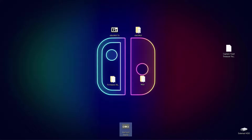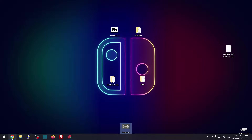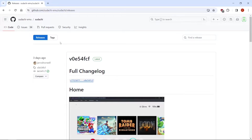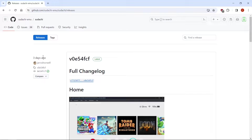Hey everybody, welcome back to the channel. So today we're going to set up the new Nintendo Switch emulator. Since Yuzu's gone, we have Suyu and then we have Sudachi. And this is the latest release as of three days ago.